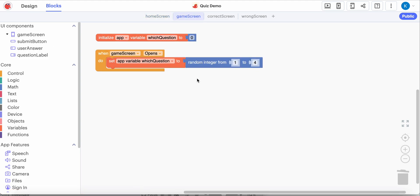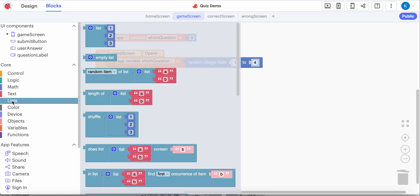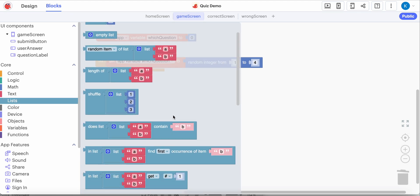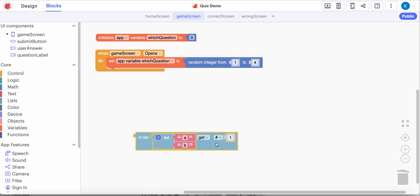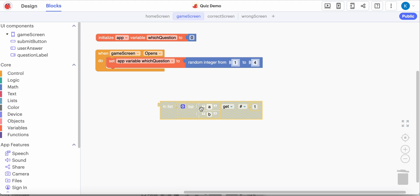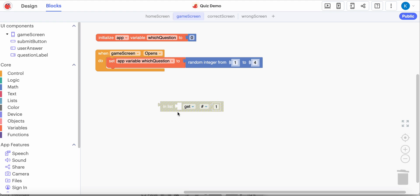When the game screen opens, I'm going to set 'which question' - notice I have to click the dropdown - to be a random number. If I go into math, I'm going to choose a random number from one to four, because we have four questions and four answers. We'll come back to that in a minute, but for right now we'll stick with one to four. So I have chosen a random number. Now I want to go into my list of questions and get that item, so I'm scrolling to find the block that says get item. Notice it's trying to ask you to create a brand new list, but we already have one, so I'll delete that list block.